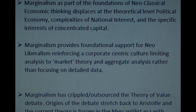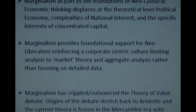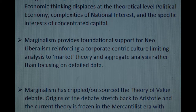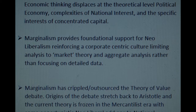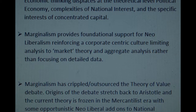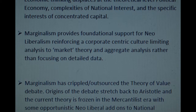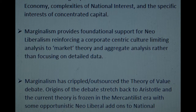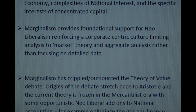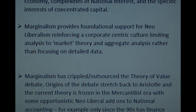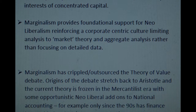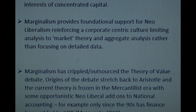Marginalism provides foundational support for neoliberalism, reinforcing a corporate-centric culture limiting analysis to market theory and aggregate analysis rather than focusing on detailed data. Marginalism has crippled and outsourced the theory of value debate. The origins of the debate stretch back to Aristotle, and the current theory is frozen in the mercantilist era, with some opportunistic neoliberal add-ons to national accounting.